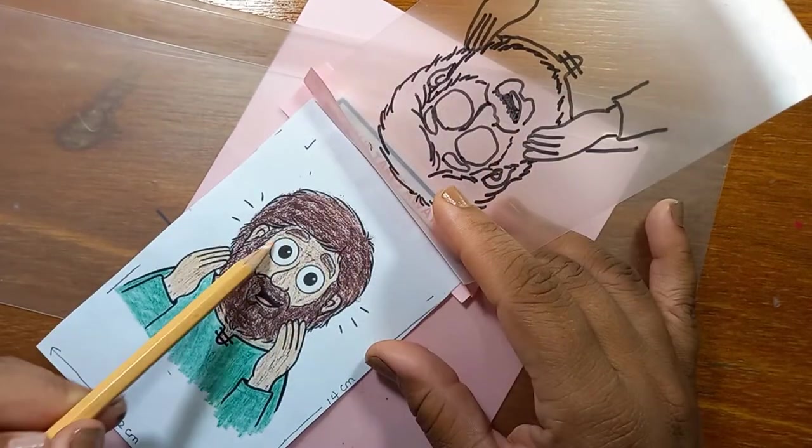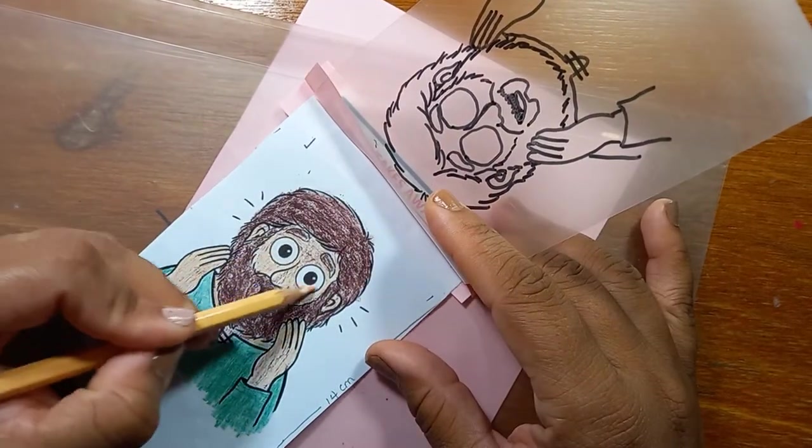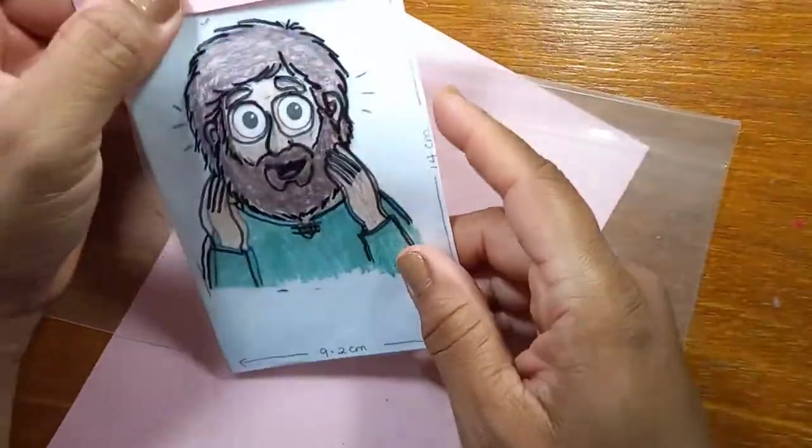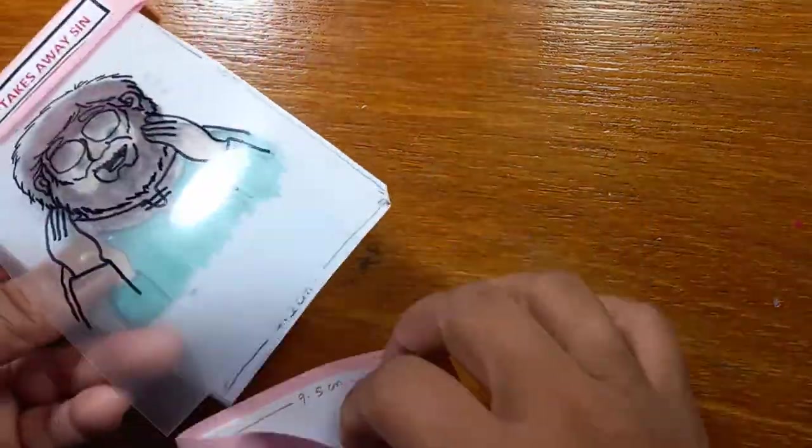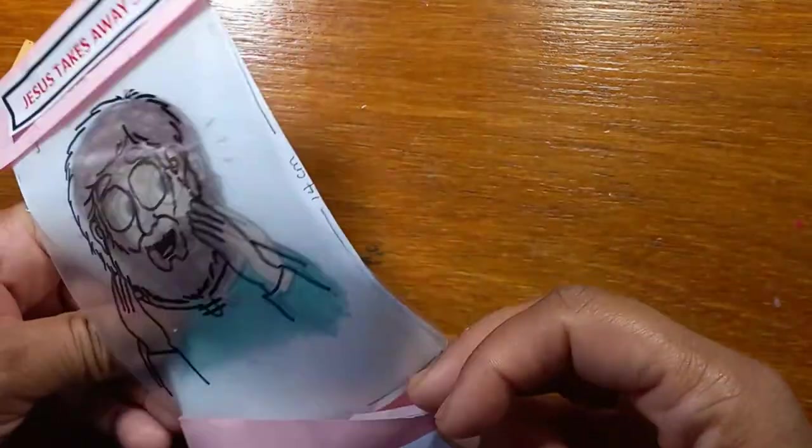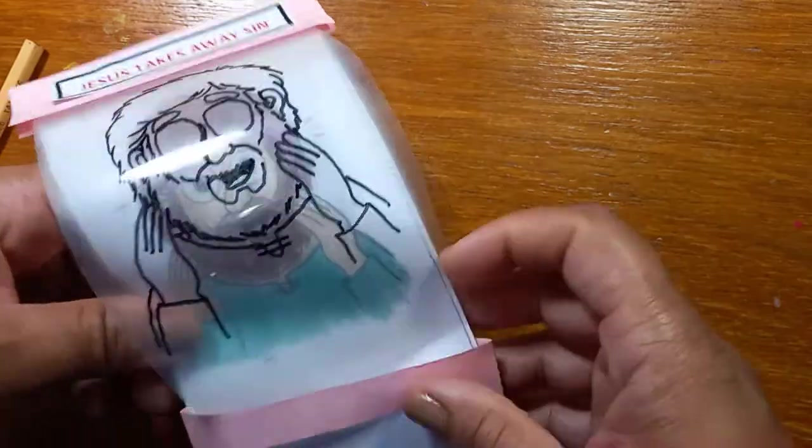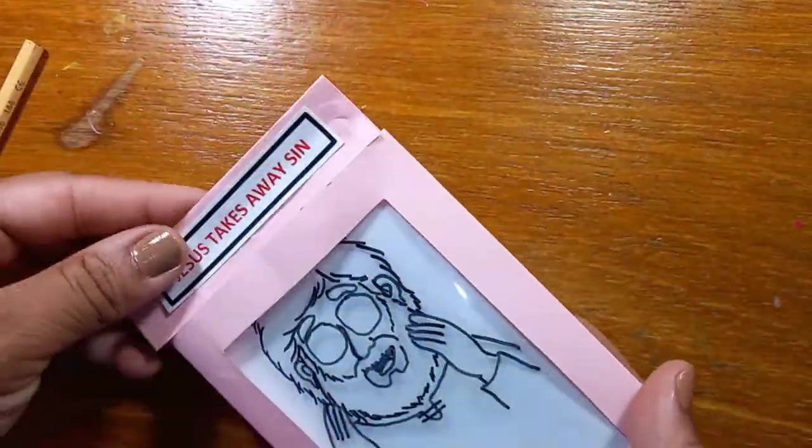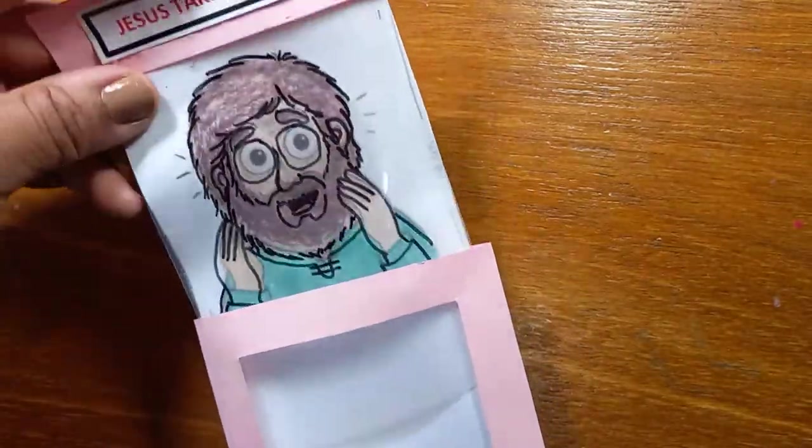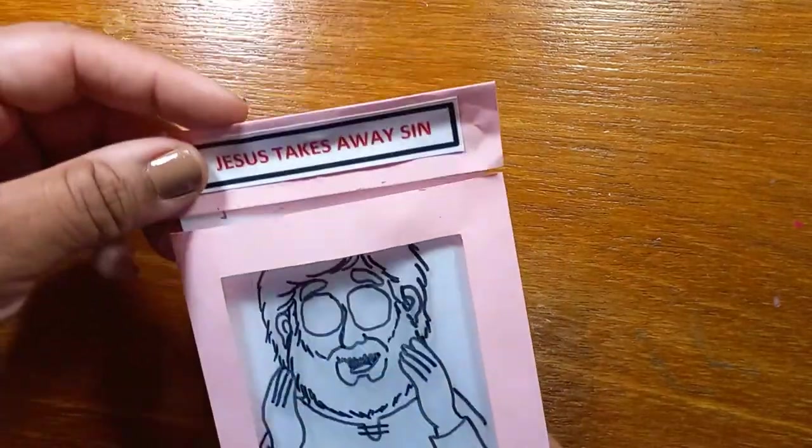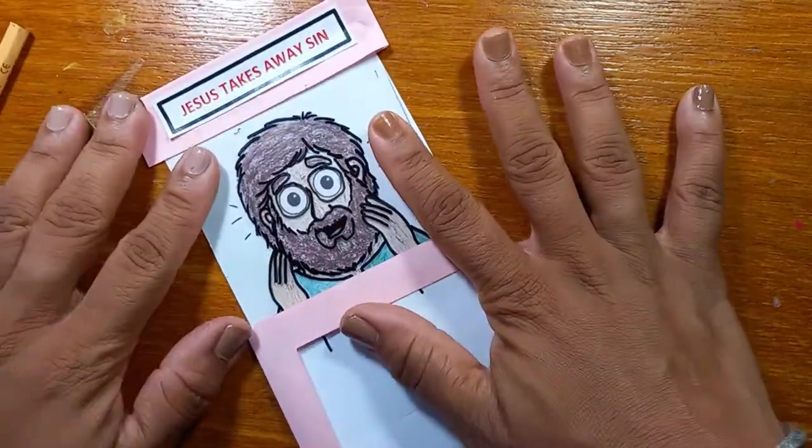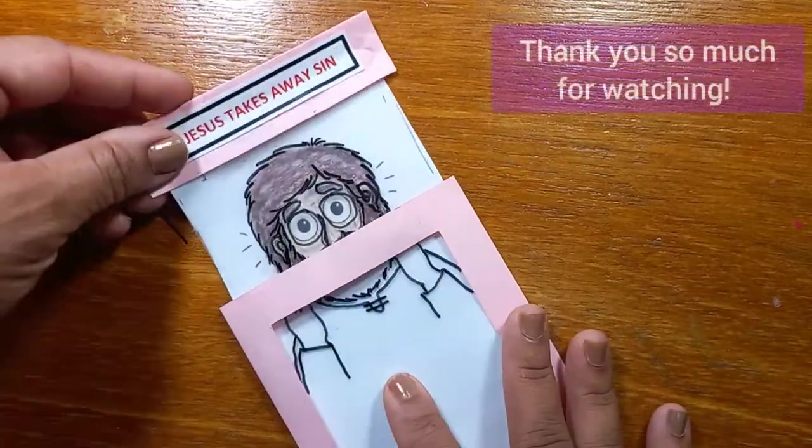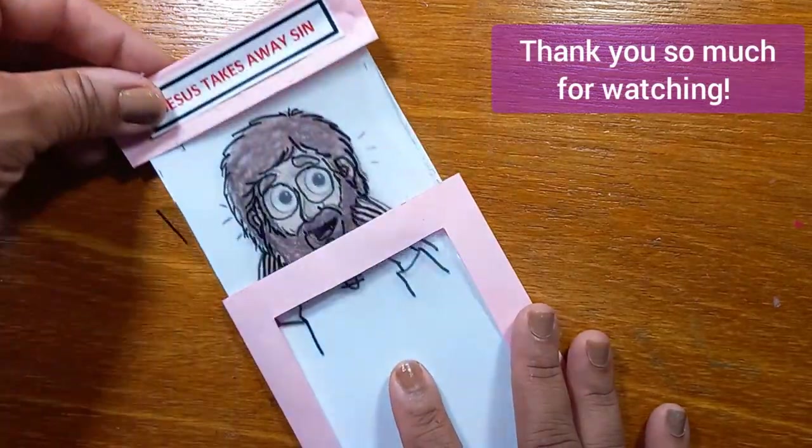So thank you, thank you so much for taking part in this craft. I hope you try it. I hope you enjoy it. I hope it's fun. It is wonderful sliding him out and seeing the transformation, you know. Jesus takes away sin. He was blind and then he can see. And thank you for watching this presentation from the North Branch of CEF in Trinidad and Tobago. Bye everyone.